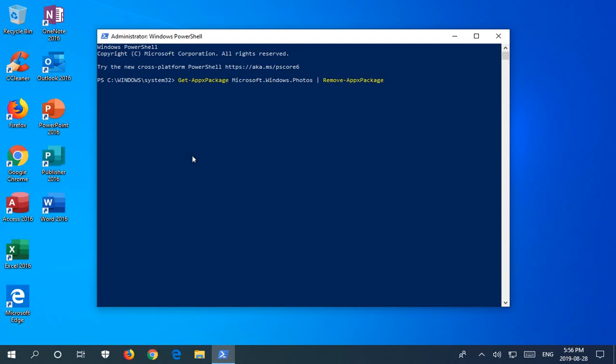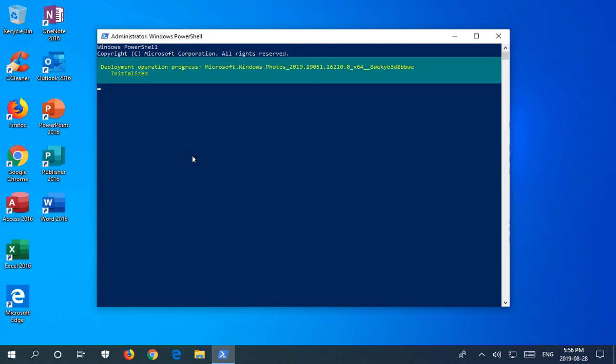So do your control-C copy, control-V paste trick. And once you've got that in there, hit enter.